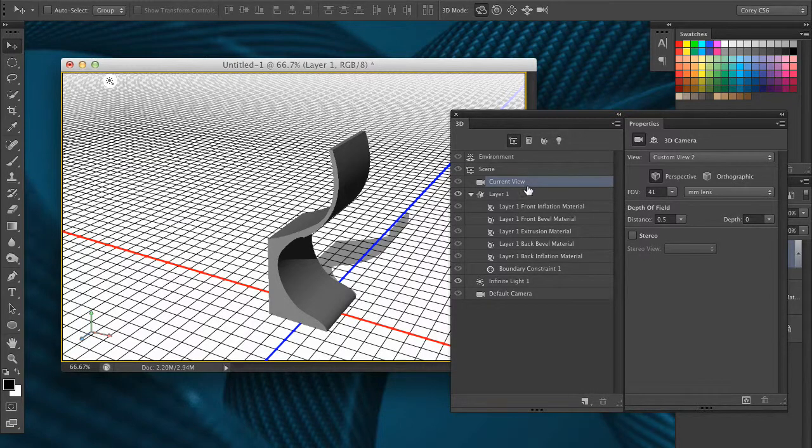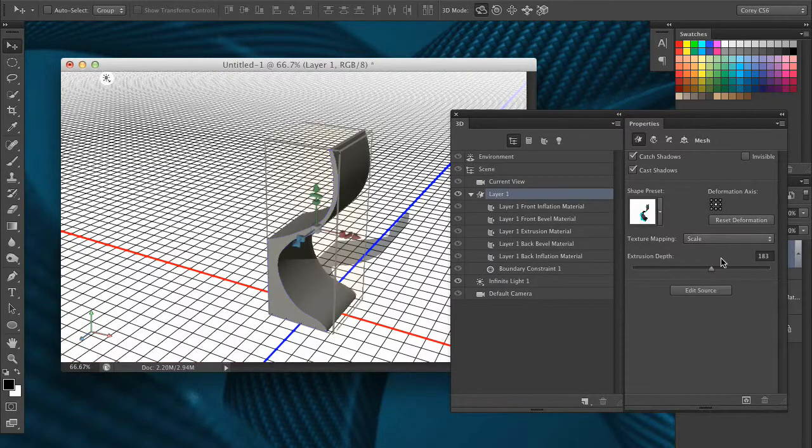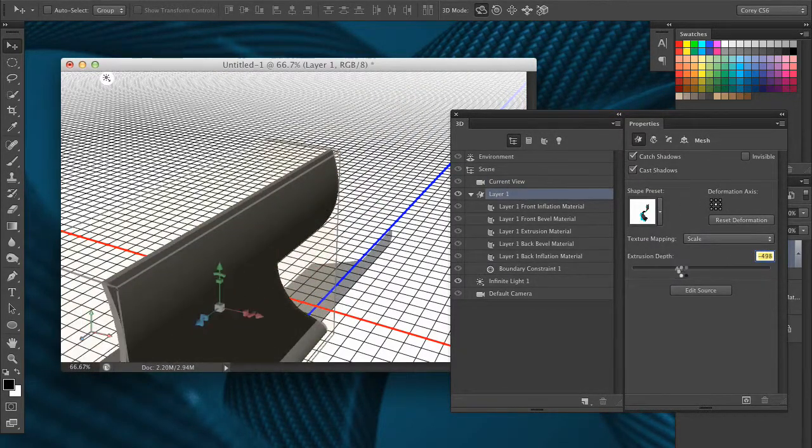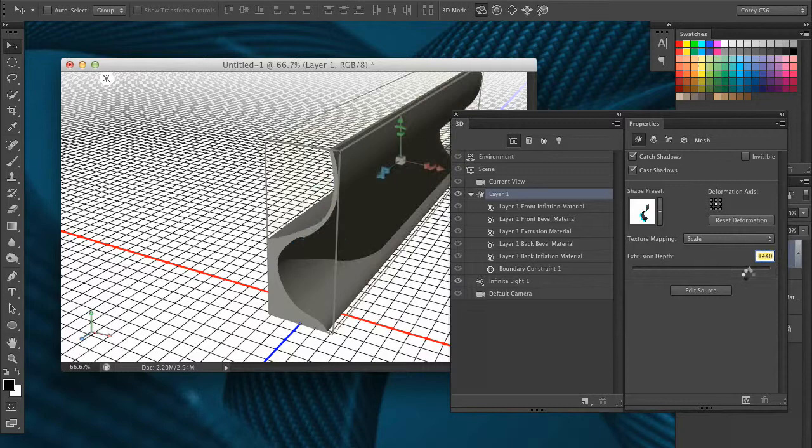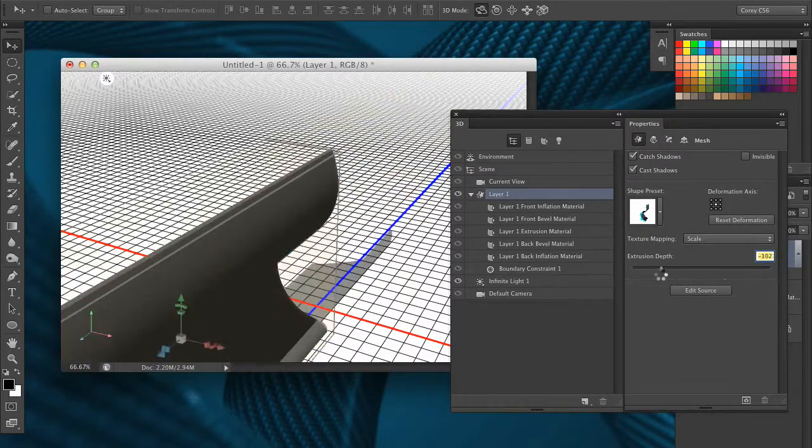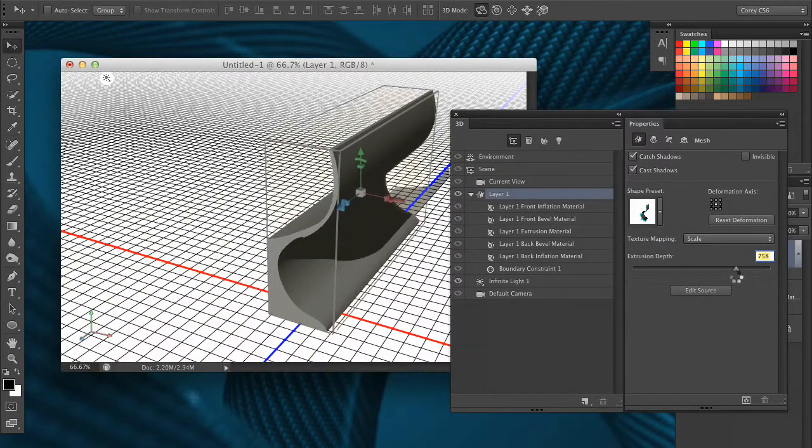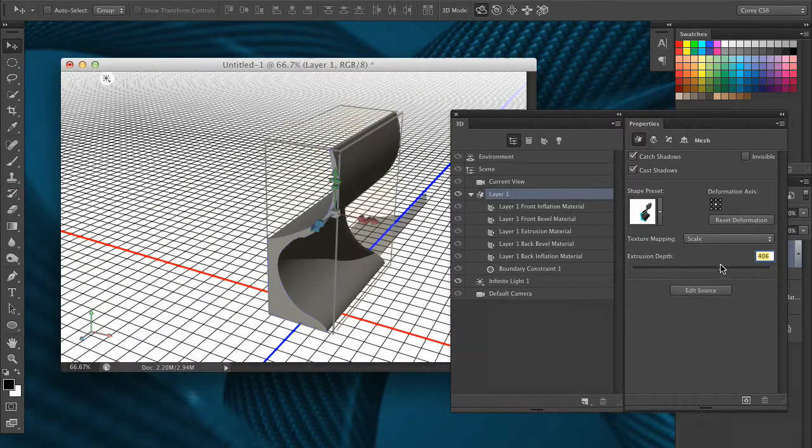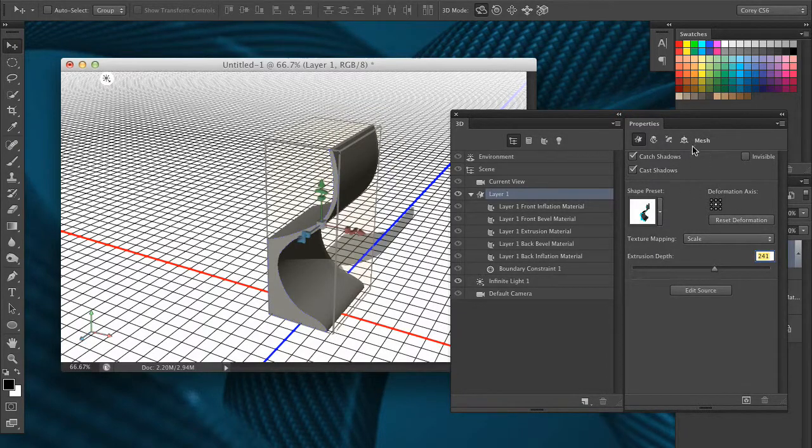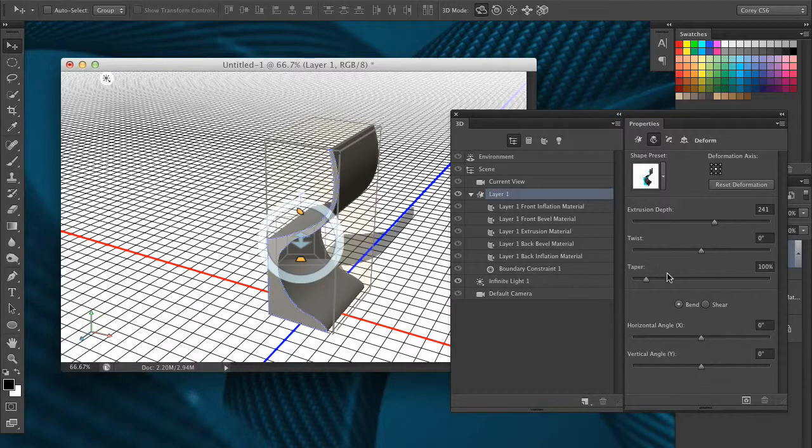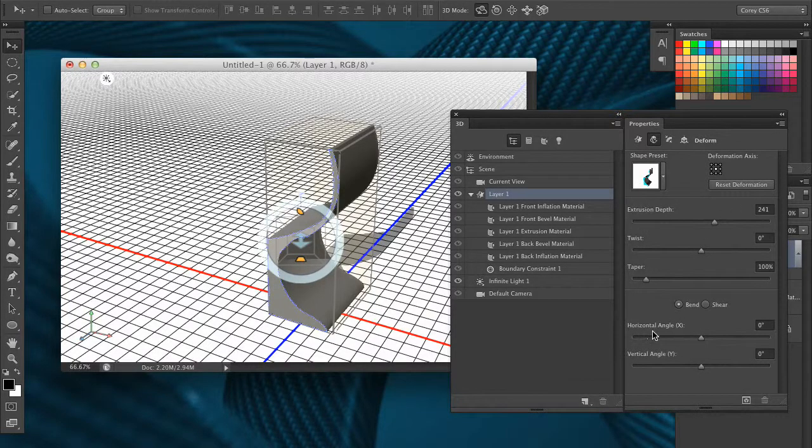But the extrusion, if I just increase it or decrease the extrusion, it's only going to go on that one axis, forwards or backwards. So in order to rotate it or revolve it, I'm going to need to go into that second tab here in the properties panel, where those twist and taper features were.